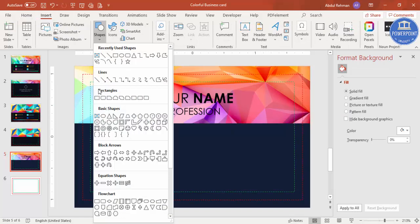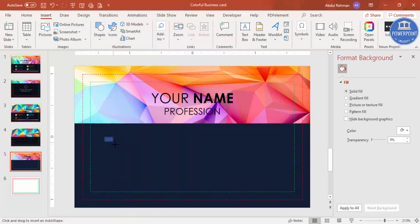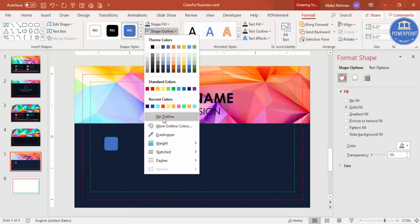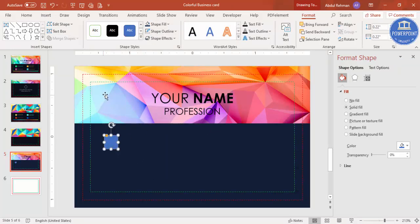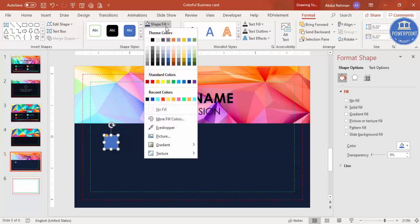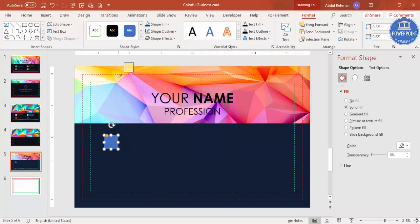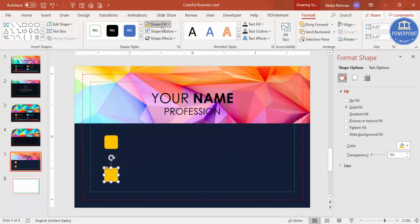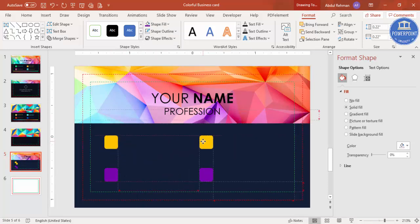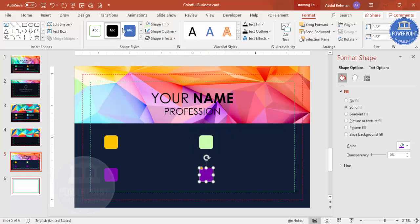Go to Insert Shapes, select a rounded corner rectangle, and draw it. Hold the Shift key to get a perfect square shape and set shape outline to no outline. For the fill color, use the eyedropper to pick a color from the image. Press Ctrl+D to add more squares with different colors — I'm using purple, then green, and another color from the image, giving four different colored squares.